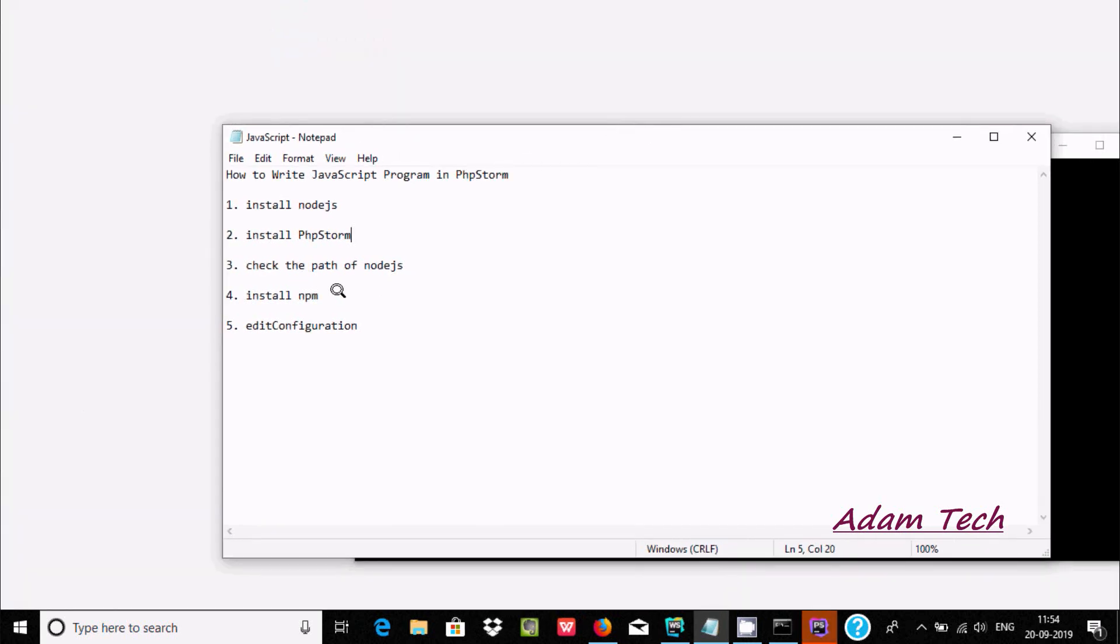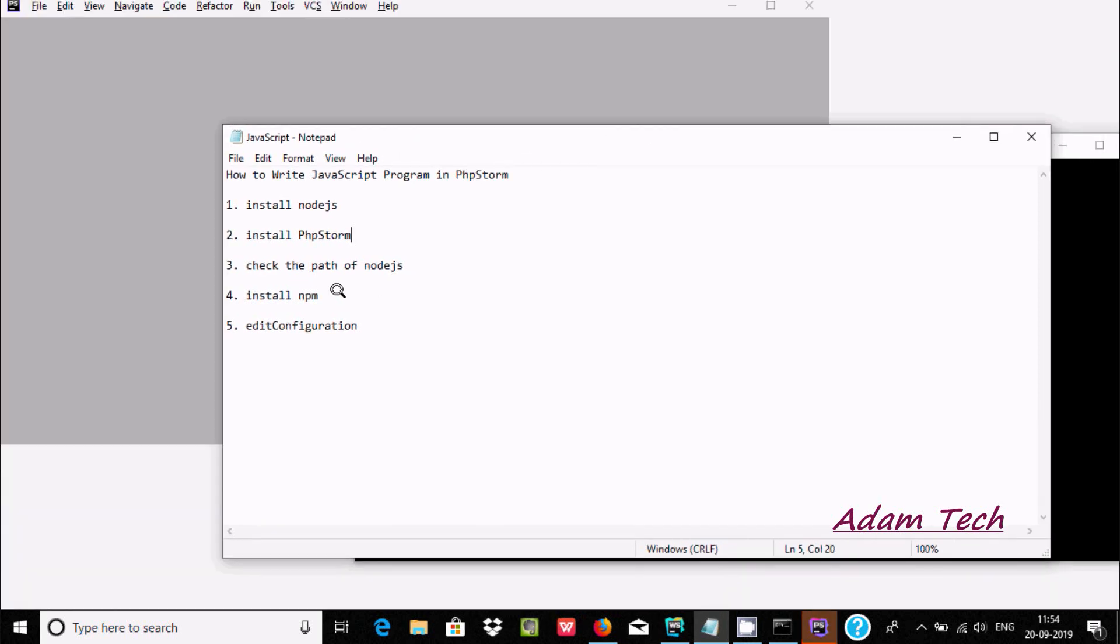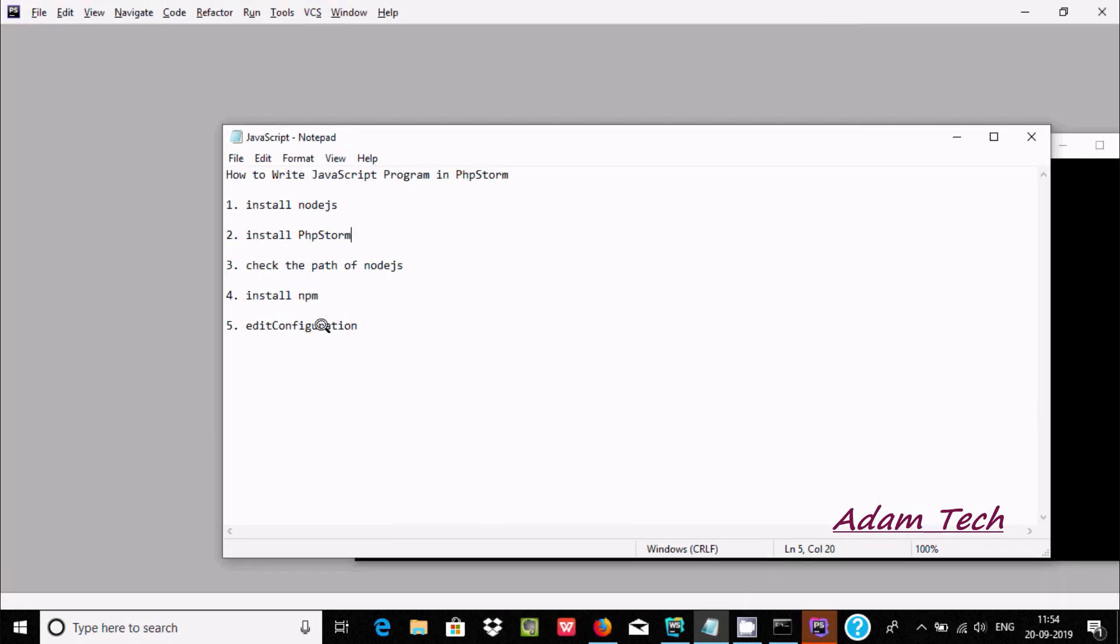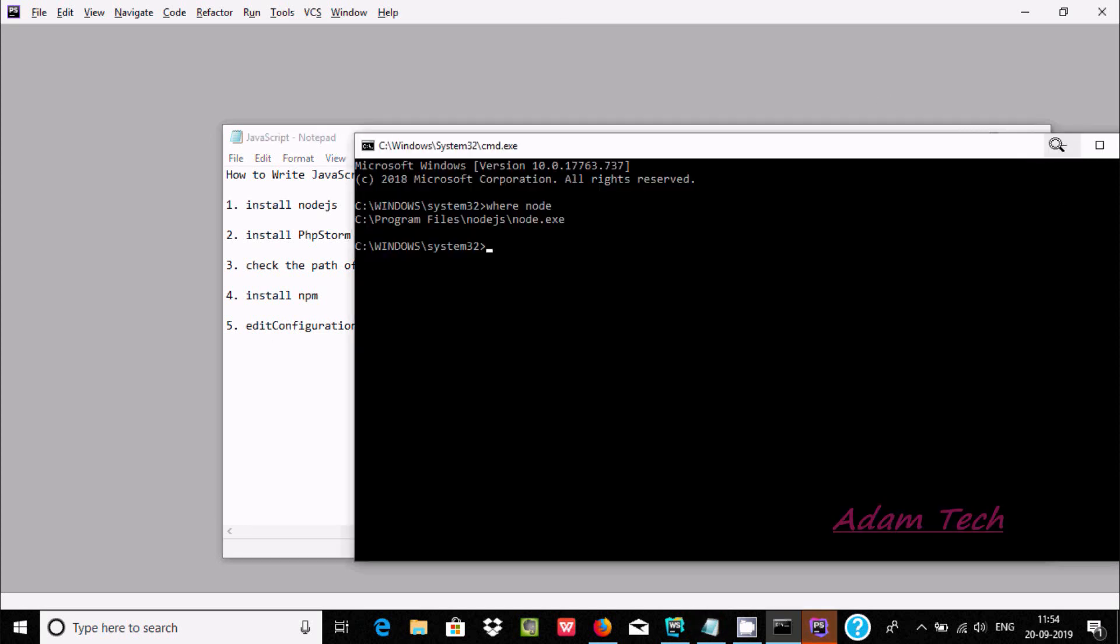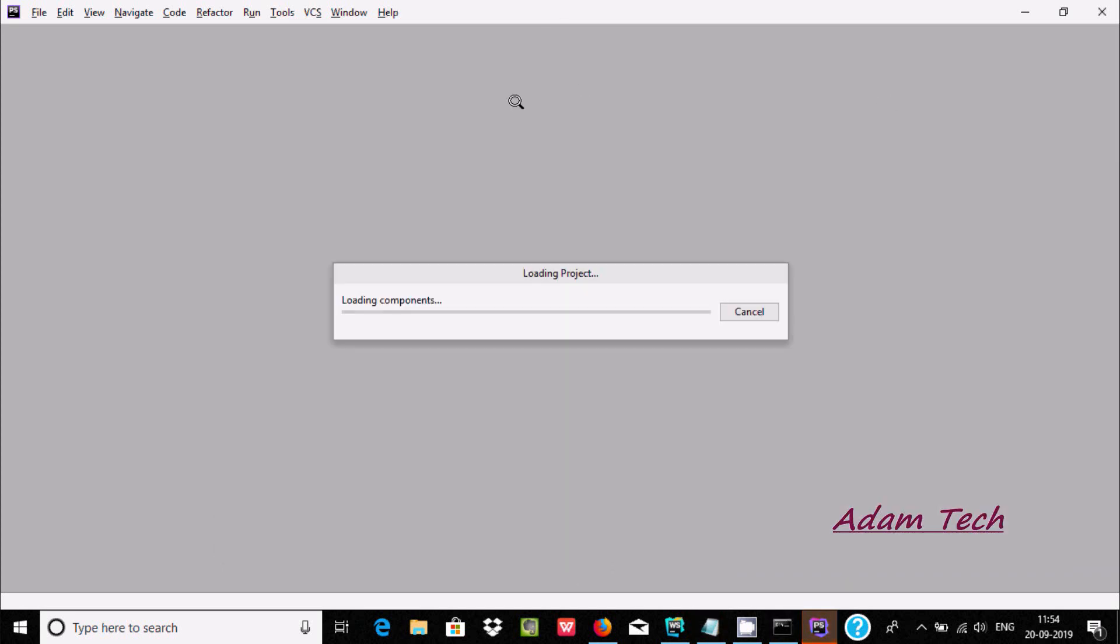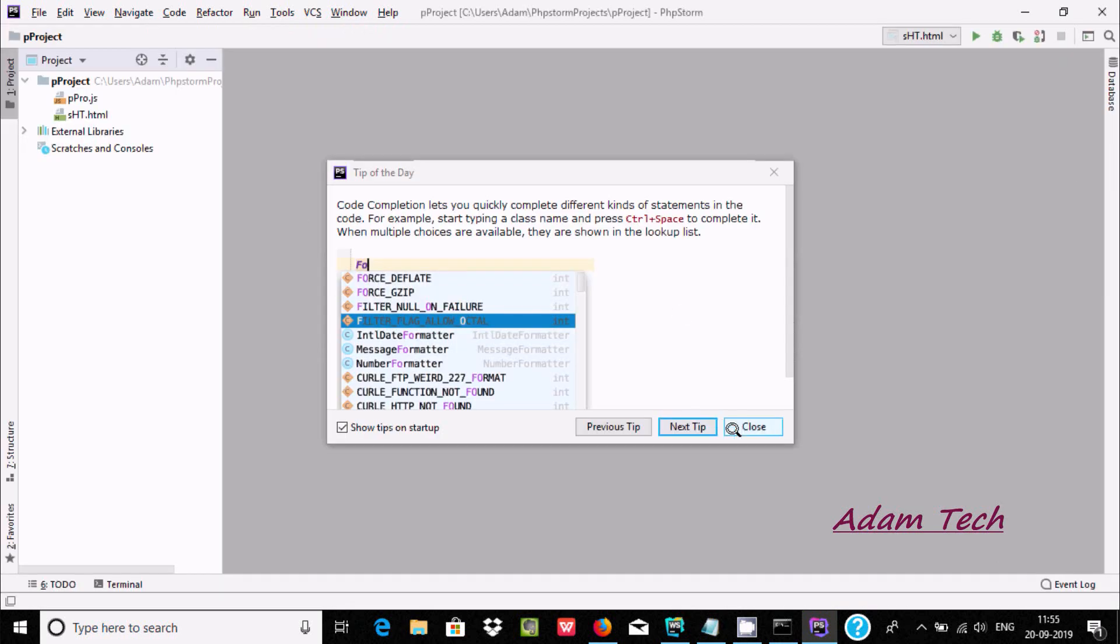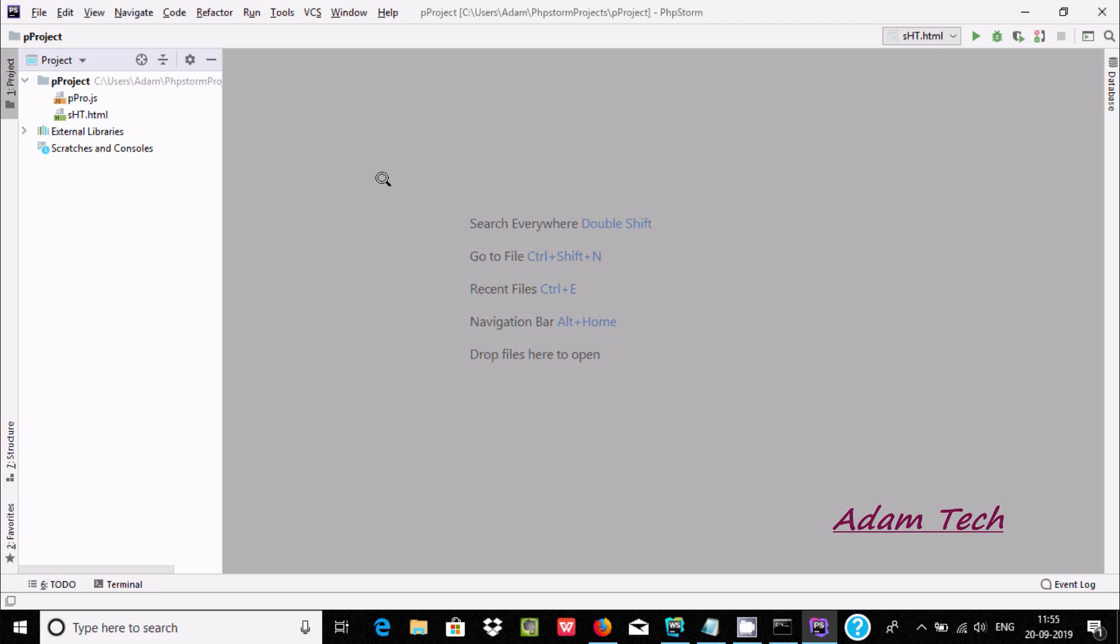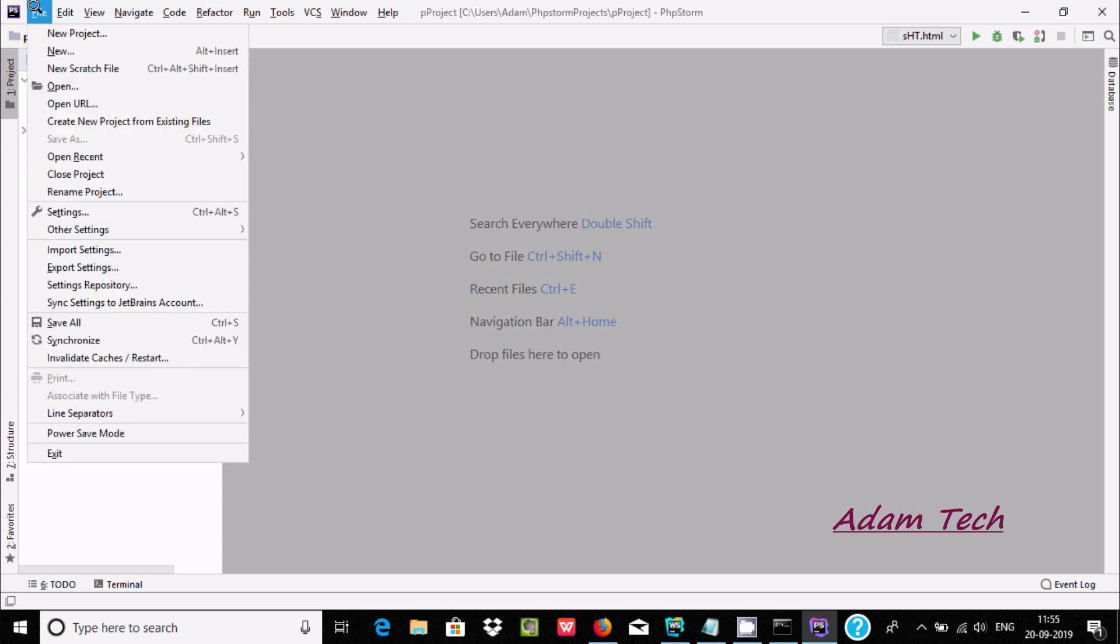After that, check the path for node.js. Now install npm and edit configuration. It's taking time to open PhpStorm - loading components. After it loads, I already created a project, but first we need to create a new project. Go to File, then New Project.